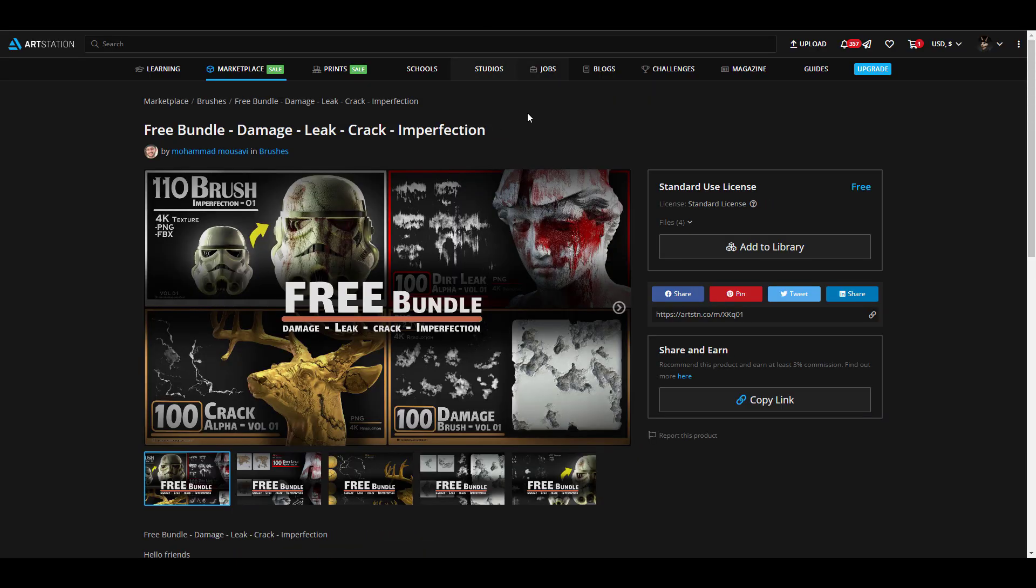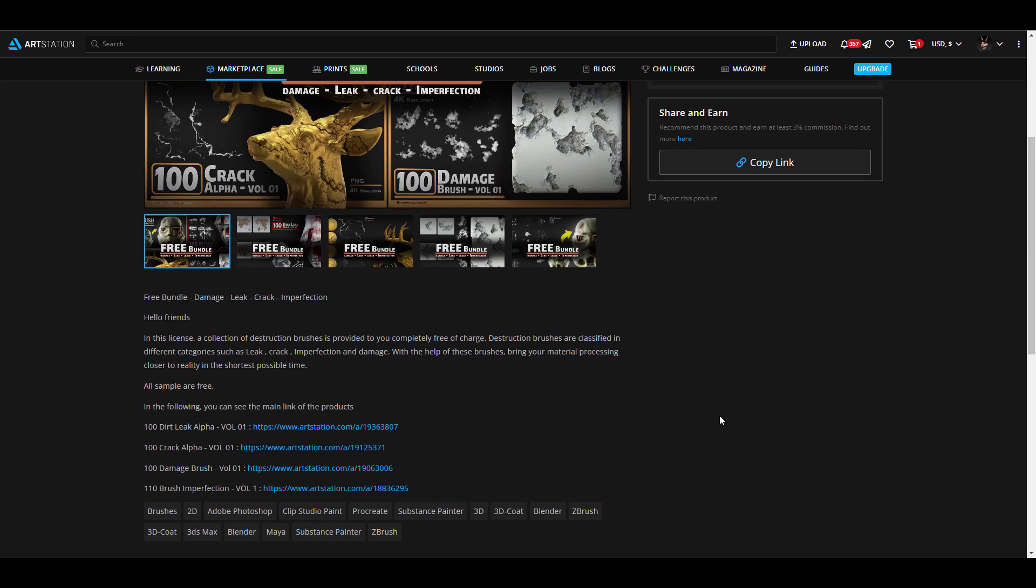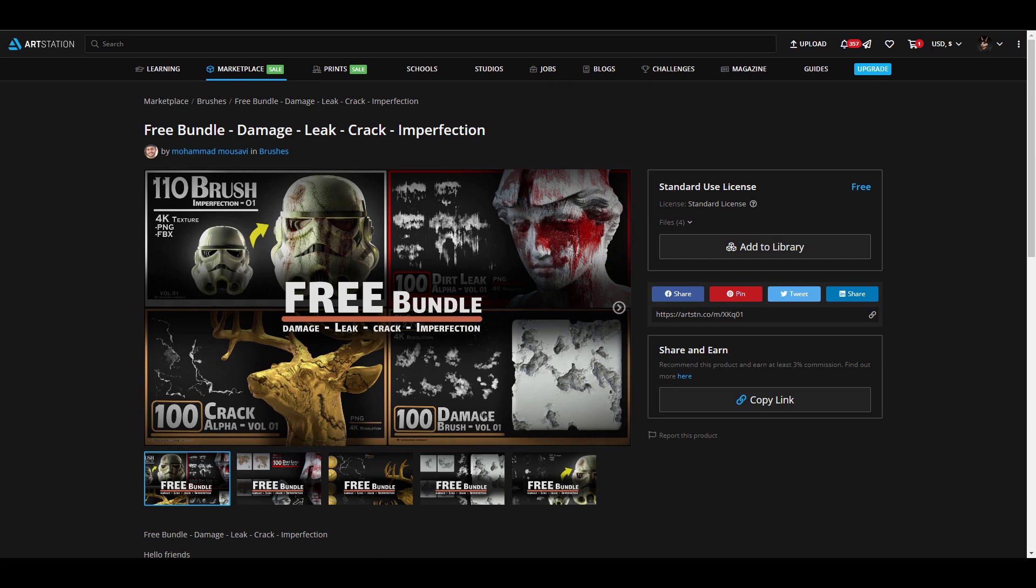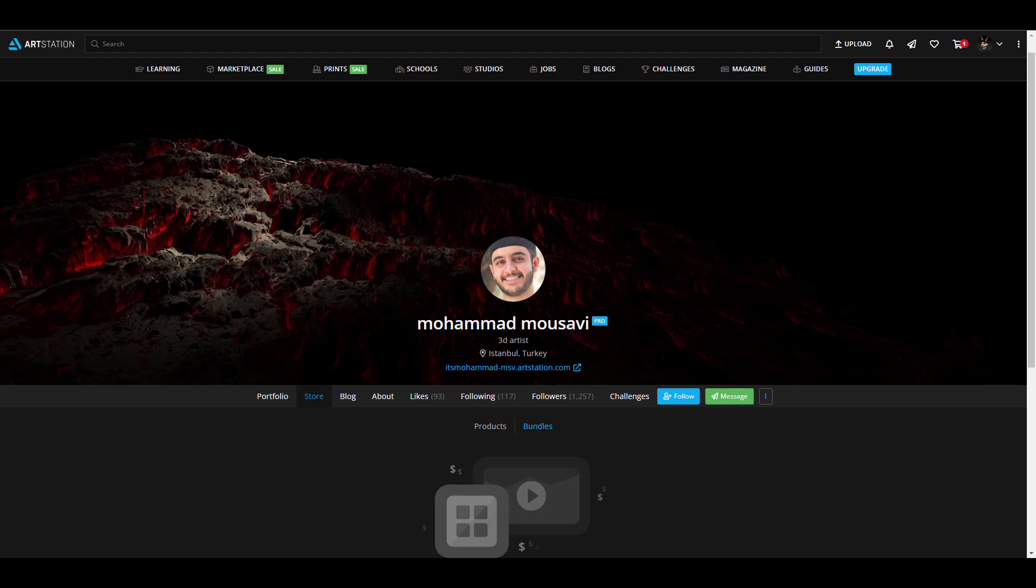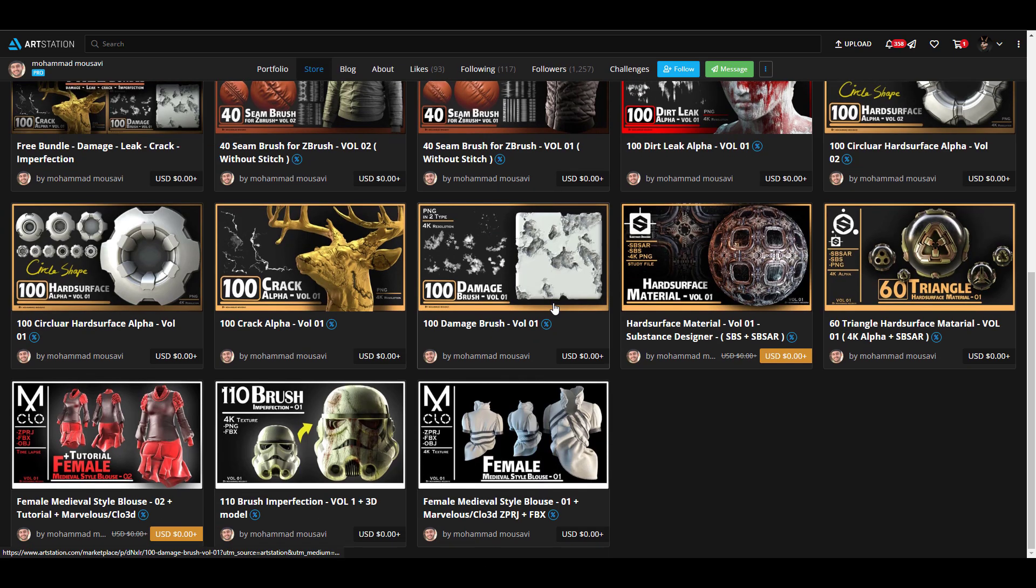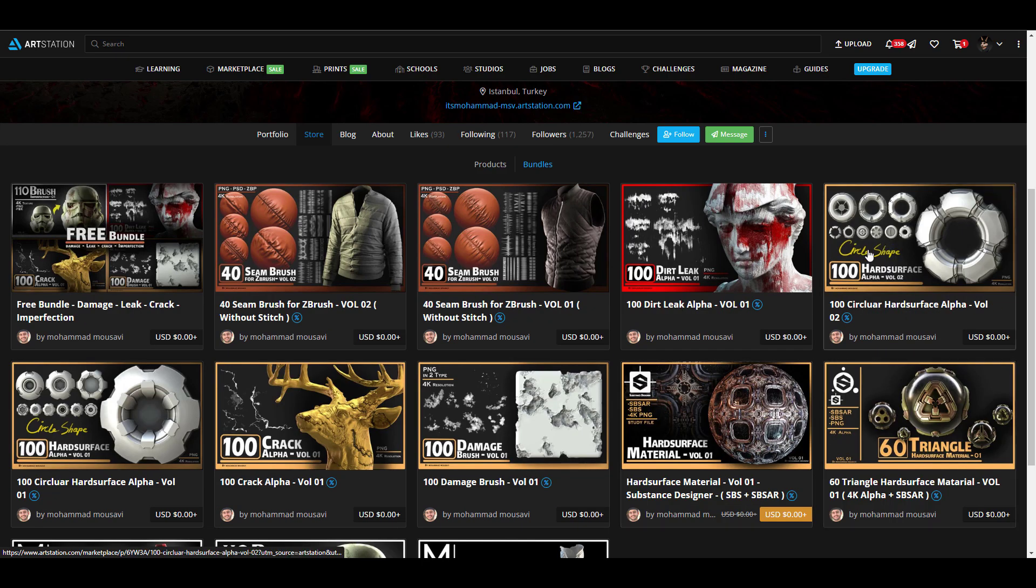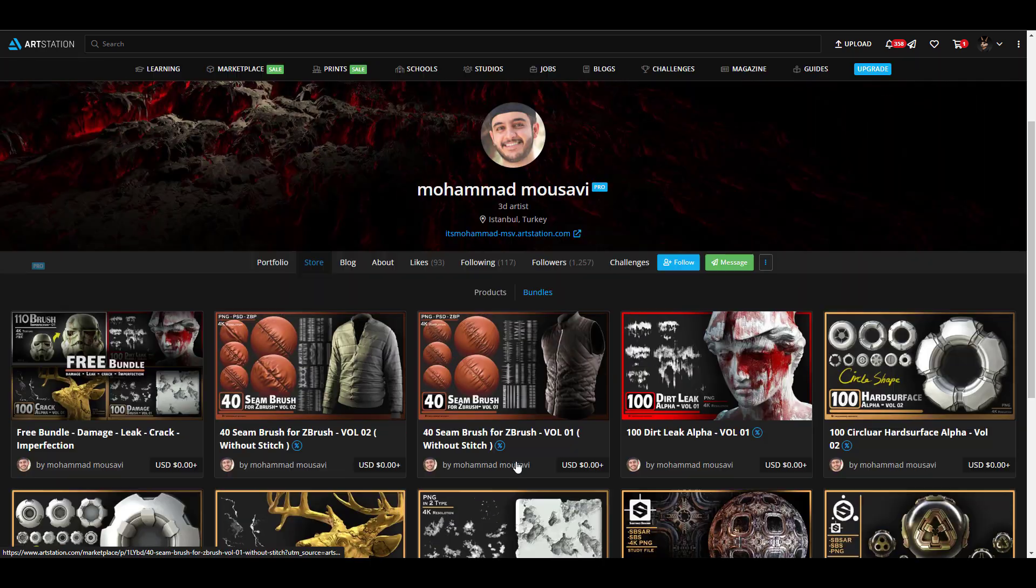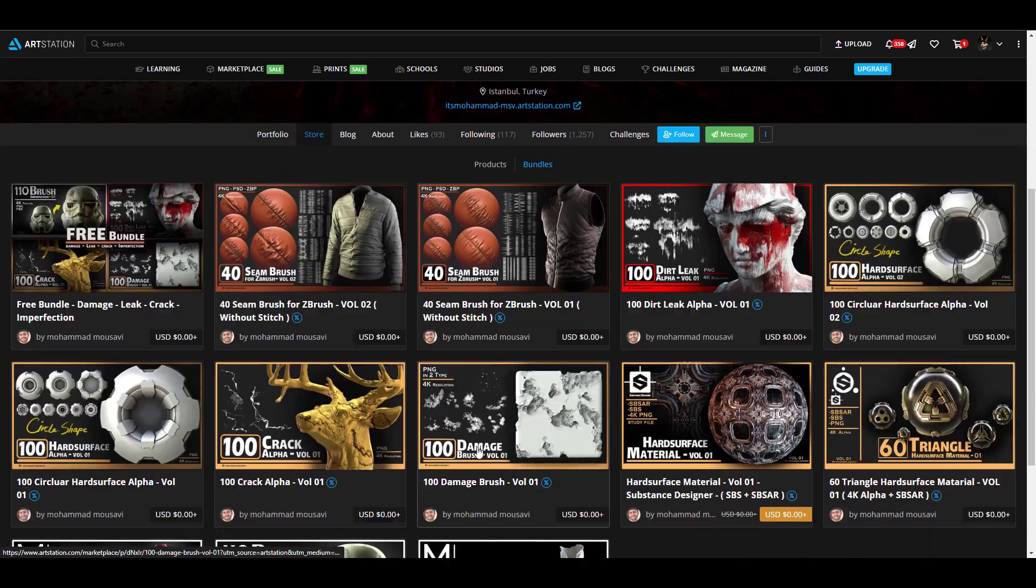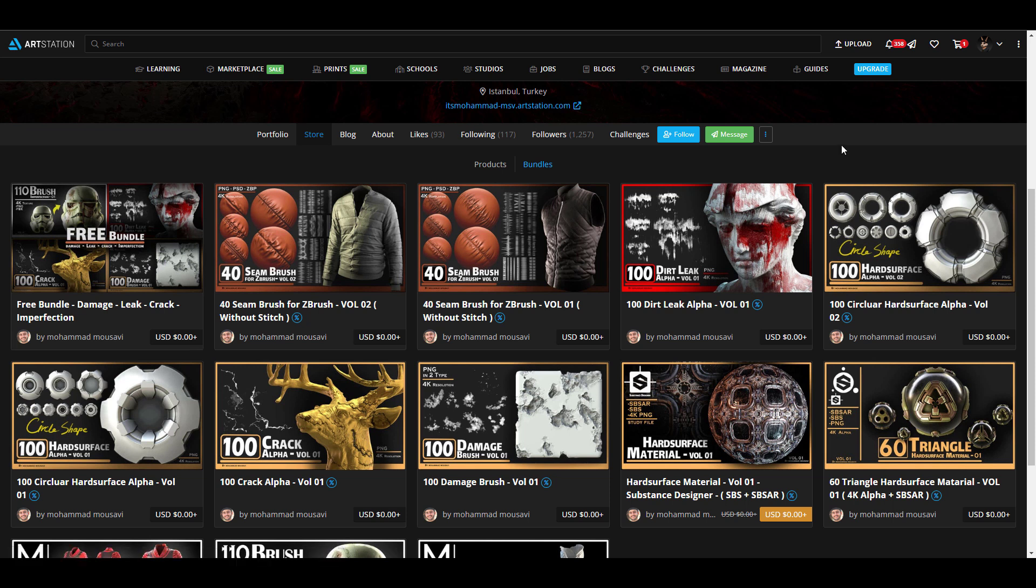One of the top picks that we have for this week is from Muhammad Musavi. We've talked about Muhammad a couple of times in the past and recently he just announced the free bundle that contains the damage, leak, crack, and imperfection. These are sets of different bundles that he has created over time. For anyone who would like to get all of this, you can come through and grab these ones for yourself. If you want to see even more stuff, you can go over to his page where you can find a ton of things that he has created previously.